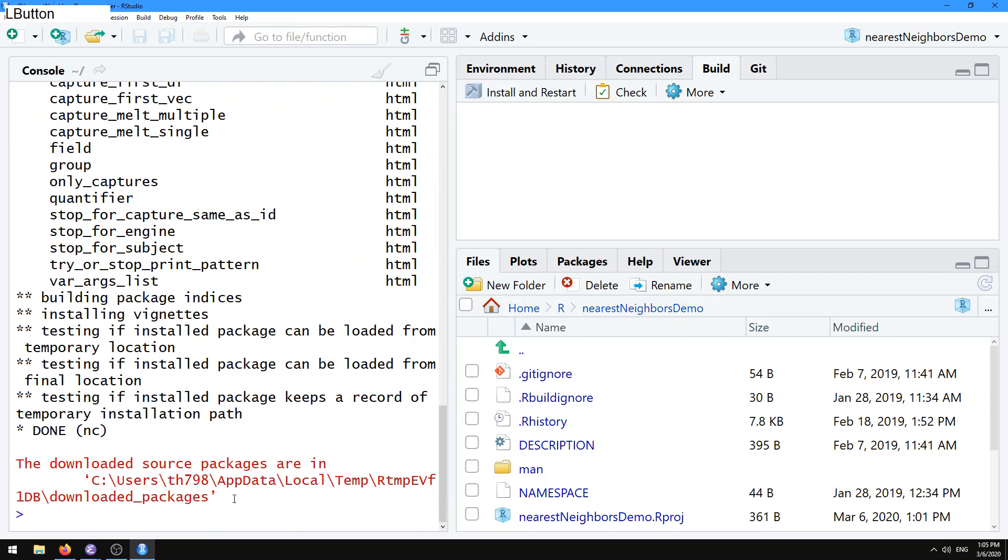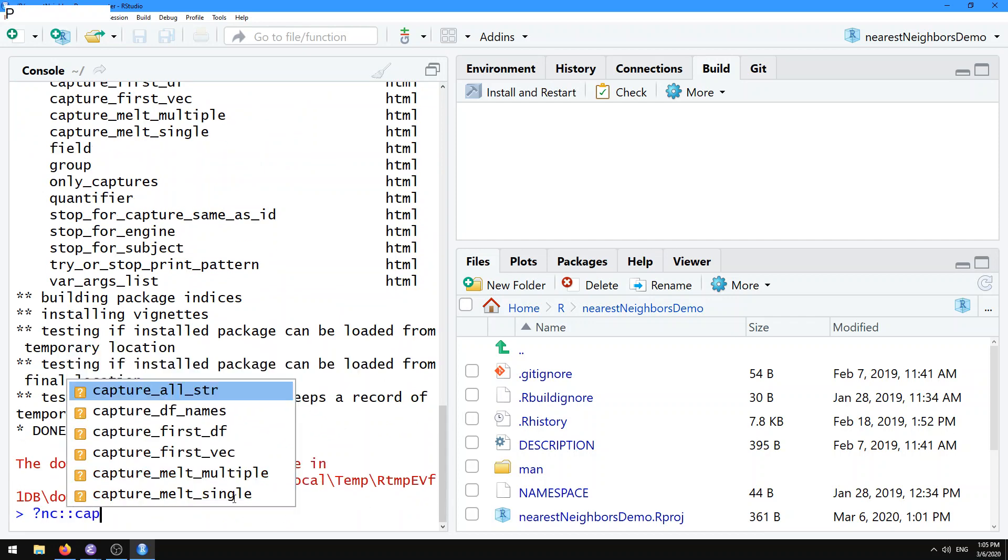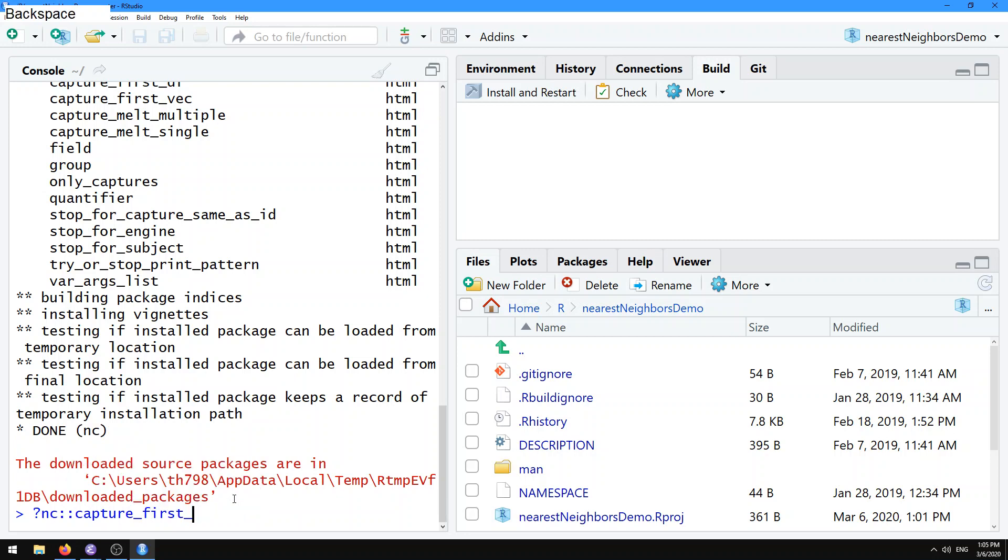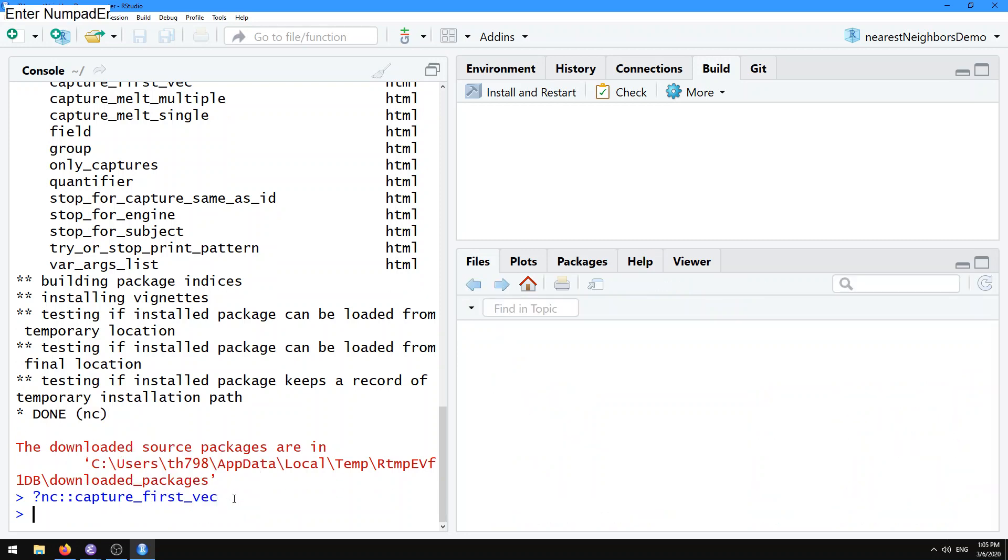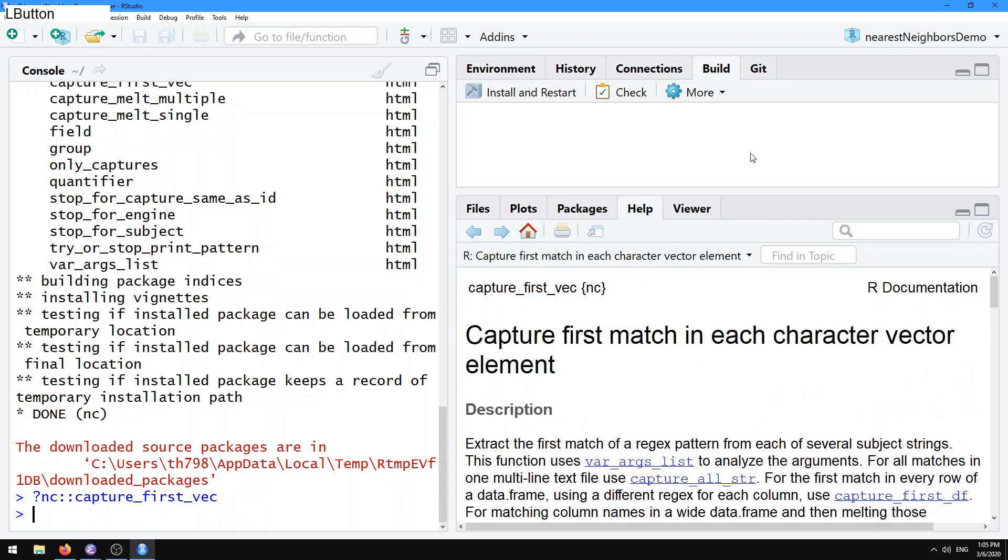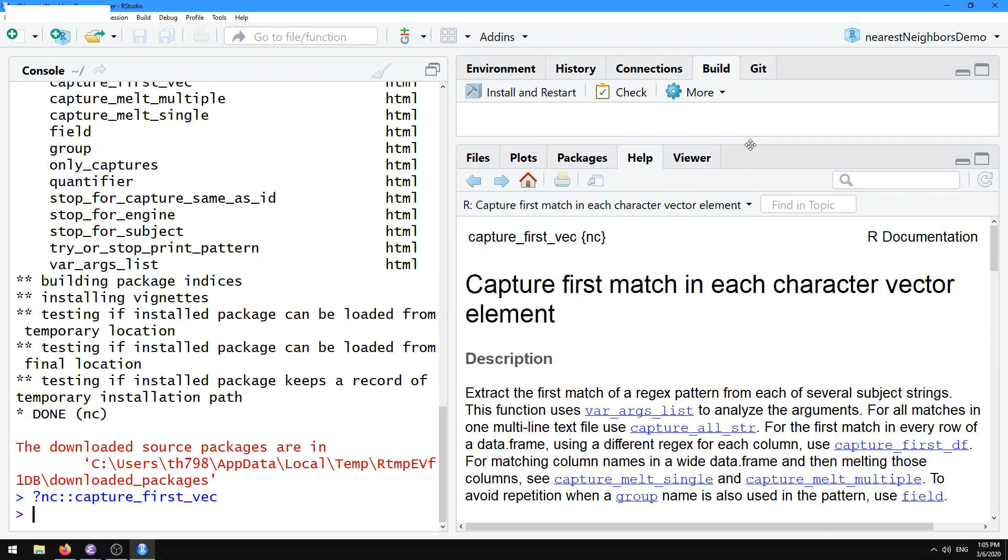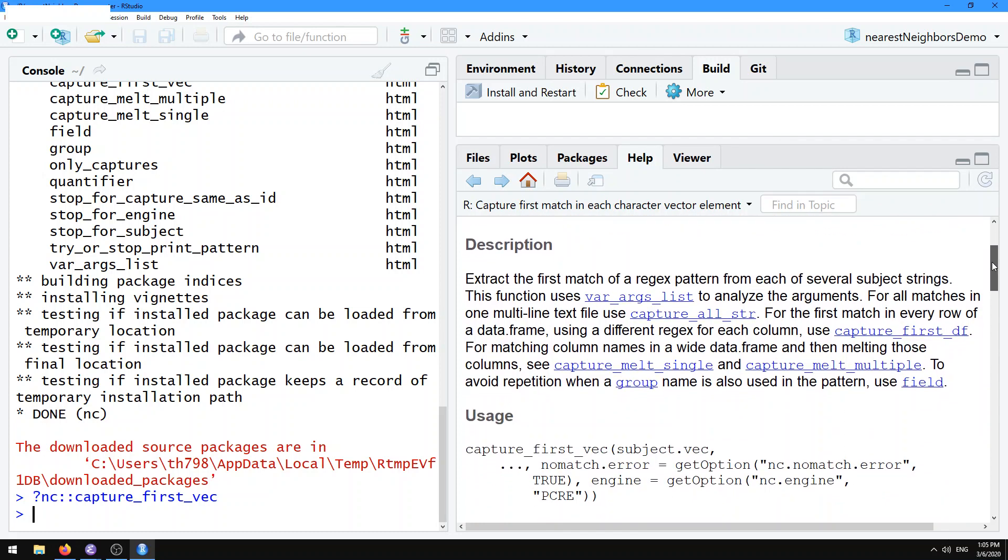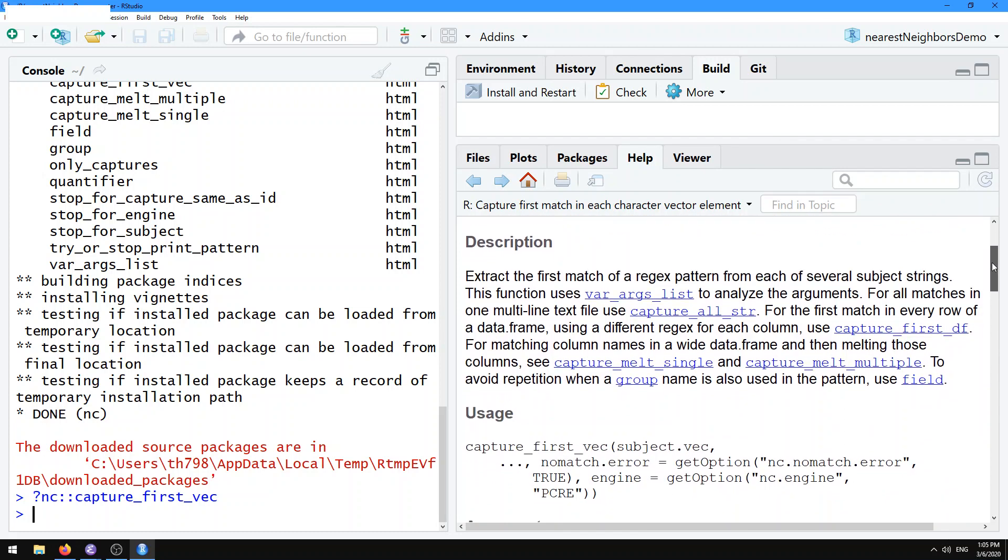After that, try looking at the help page for nc.capture.first.vec. This is the main function, or the first function that you should probably learn in this package. It extracts the first match of a regex pattern from each of several subject strings.